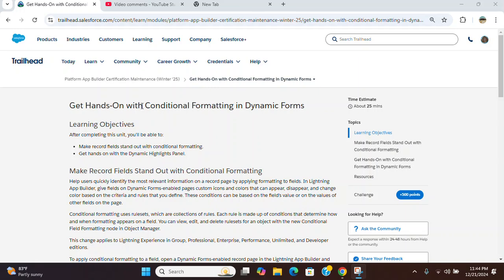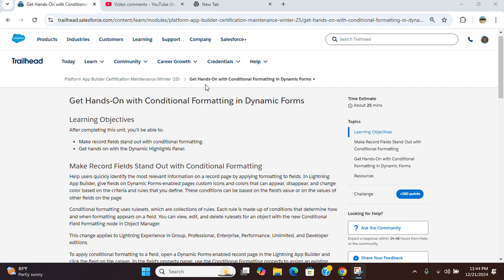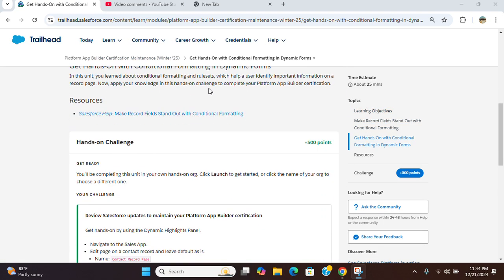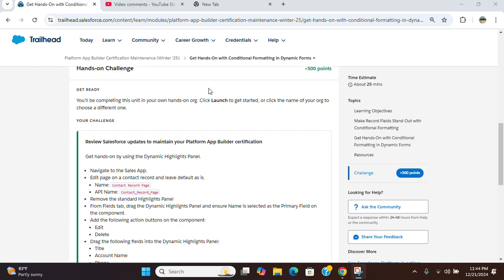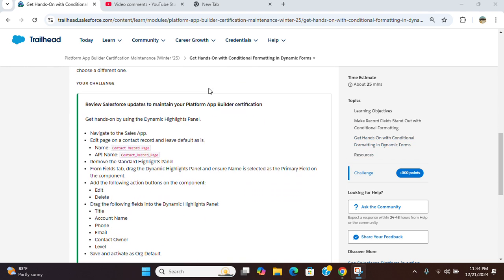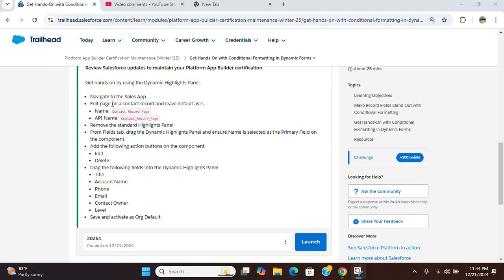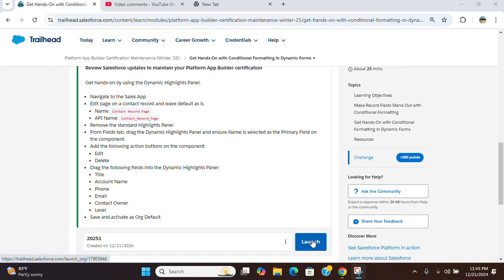The hands-on challenge of the Platform App Builder certification maintains 25. Let's go to the challenge. Navigate to the sales app, read the contact record page, remove the standard highlight panel, add the dynamic highlight panel, add two buttons and six fields, save and activate as org default. I'm going to a newly created org. I recommend creating an org for each exercise.